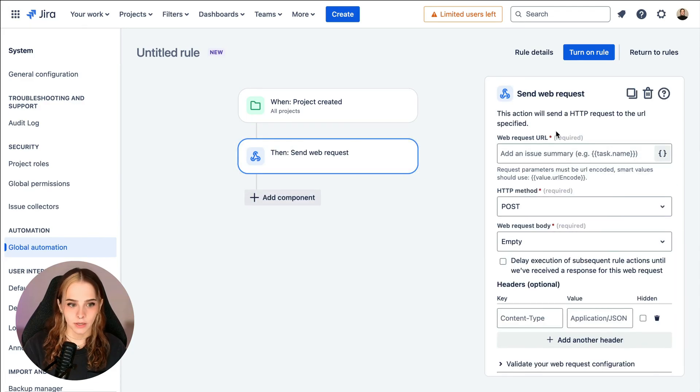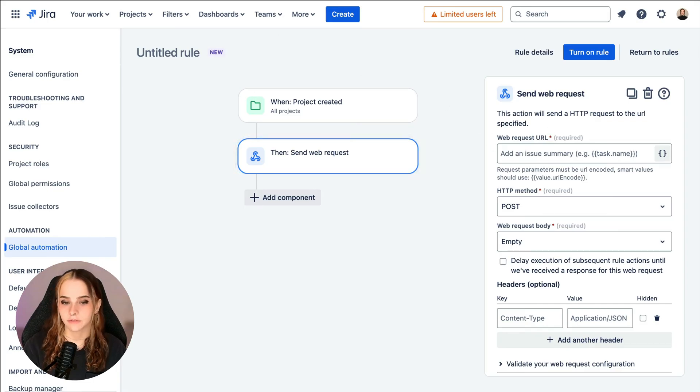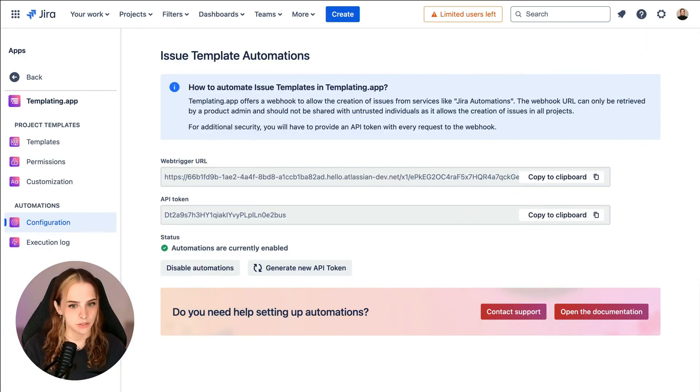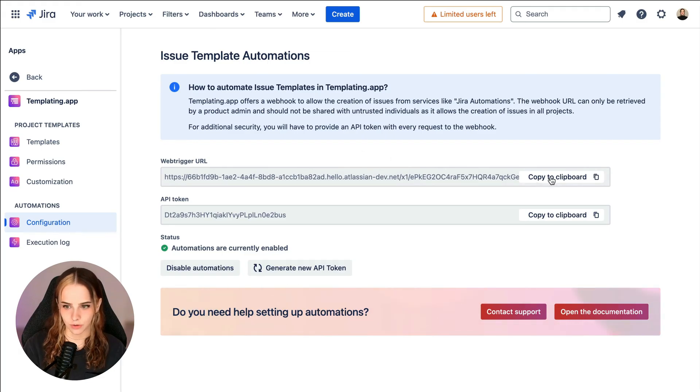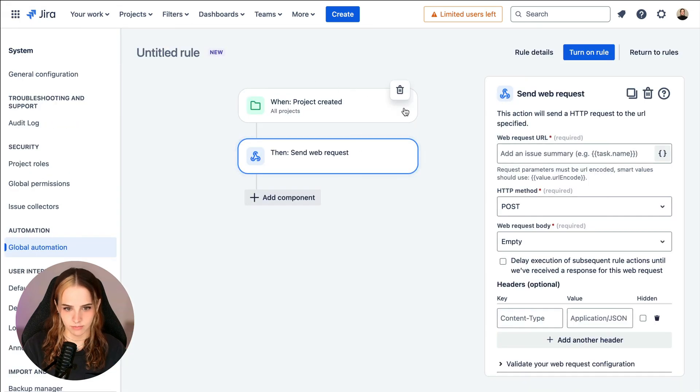Now here we use the web request URL and the API token from the templating app configuration page. So let's copy and paste first the web request URL.